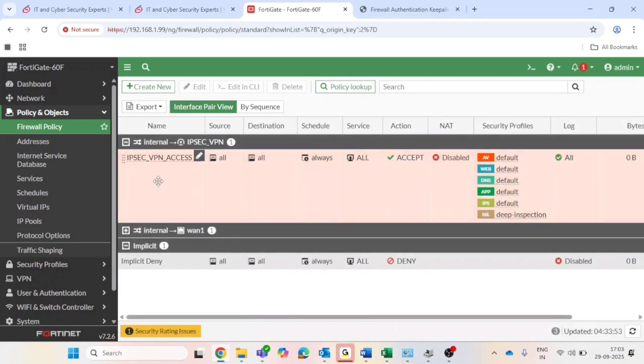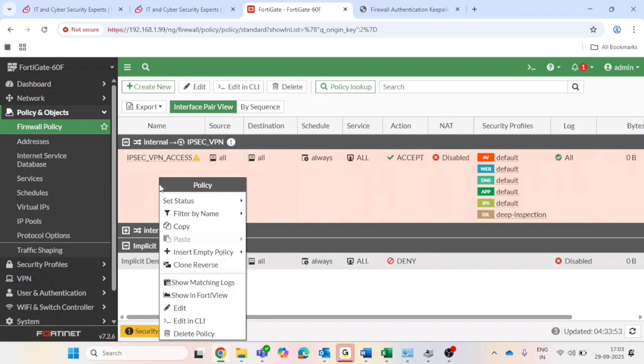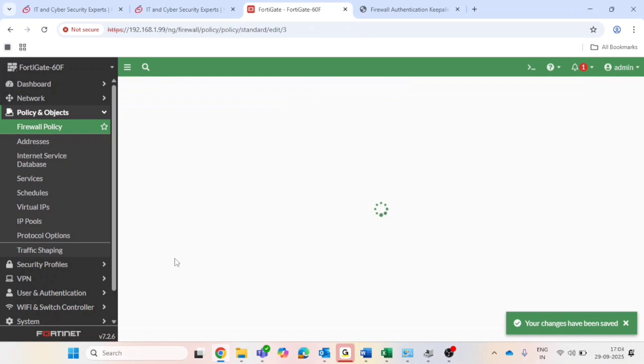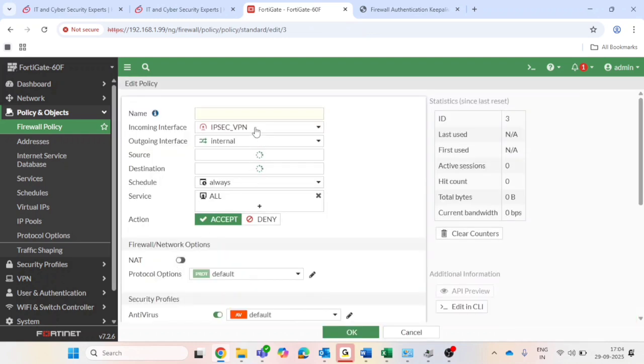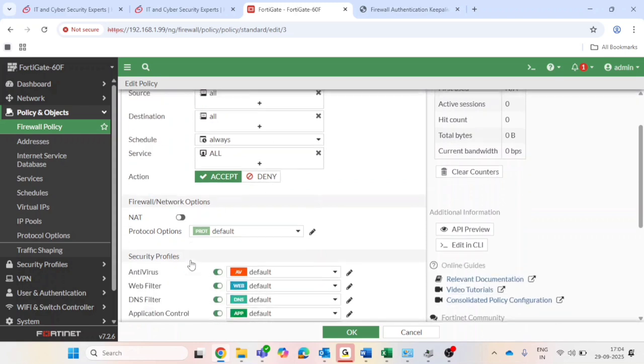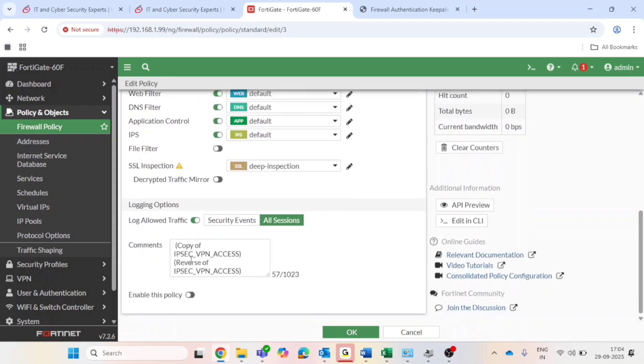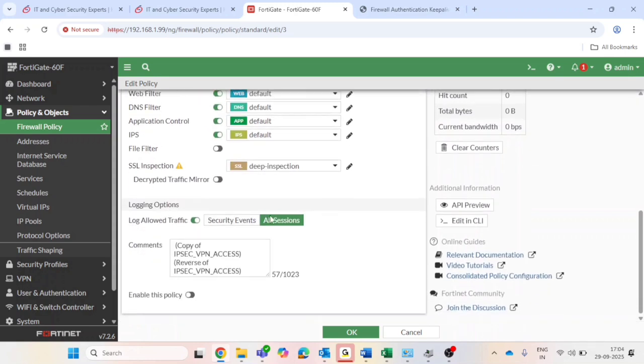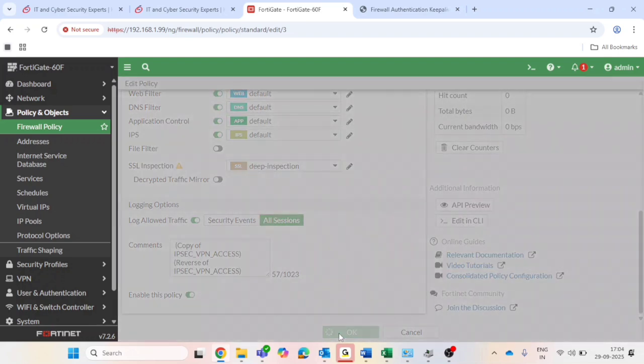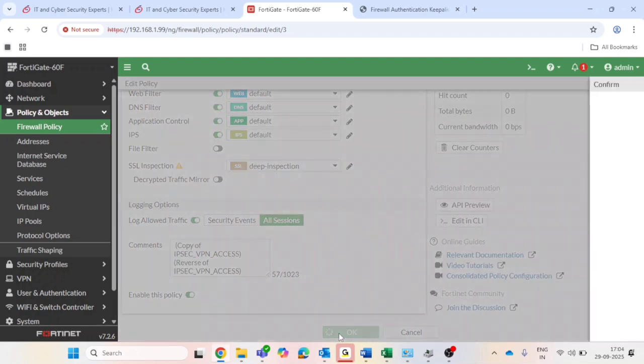Enable the policy. And you can put deep inspection: no inspection. And click okay to save. We need also create a reverse policy. Right click on the created policy, select clone reverse and rename the policy. You can see incoming interface is IPsec VPN, outgoing is internal. Same, you can see it's created reverse successfully and it's proper. And only you need to enable the policy and press okay to save it.